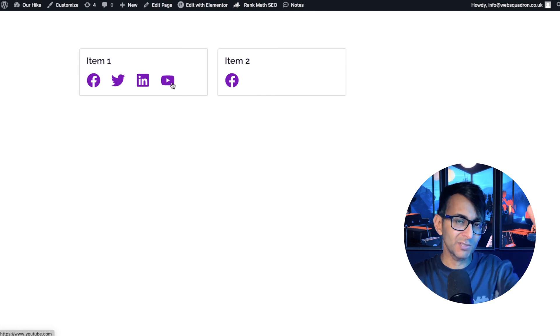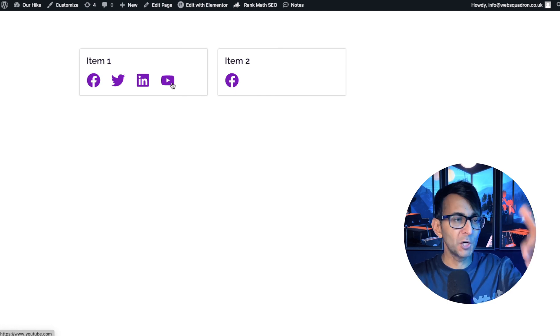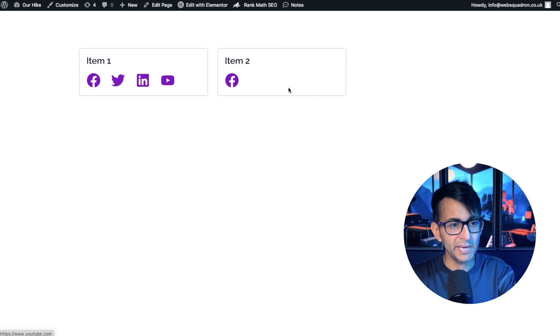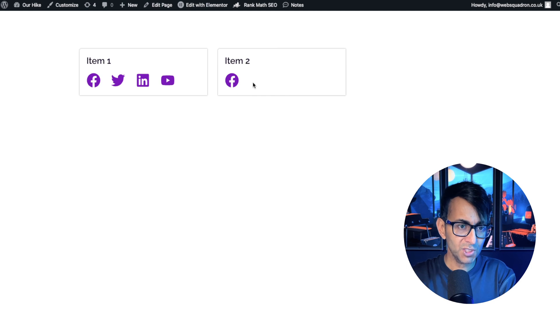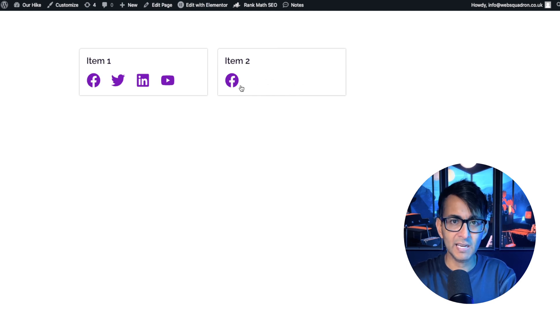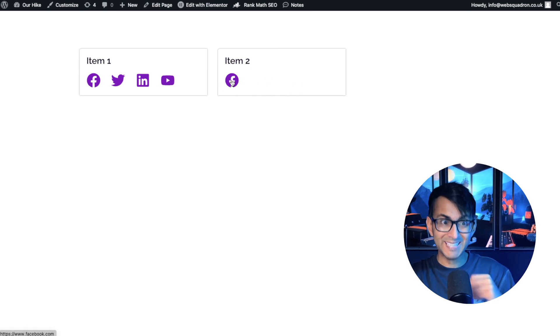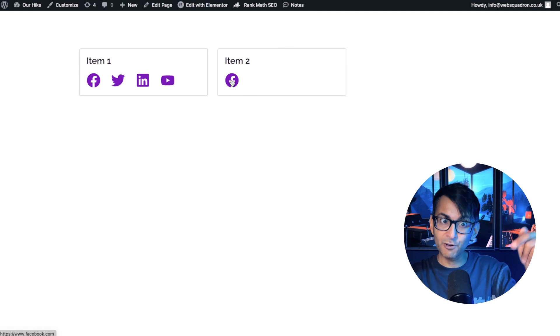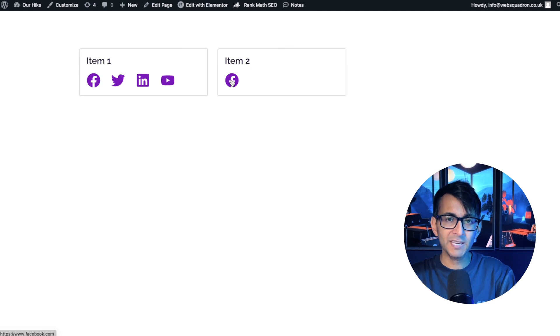You click it, it would take you over, open in a new tab, however you want to do it. Item two, look, there's nothing here. I can click all day long, but the Facebook one, because it is populated for item two, is okay.